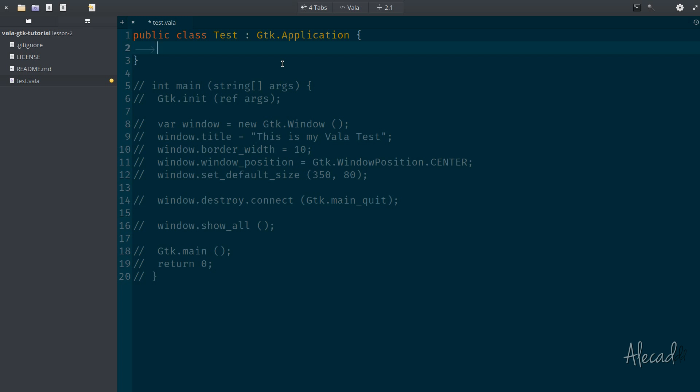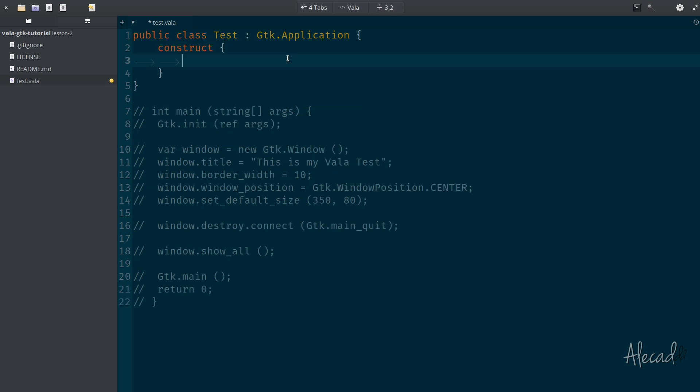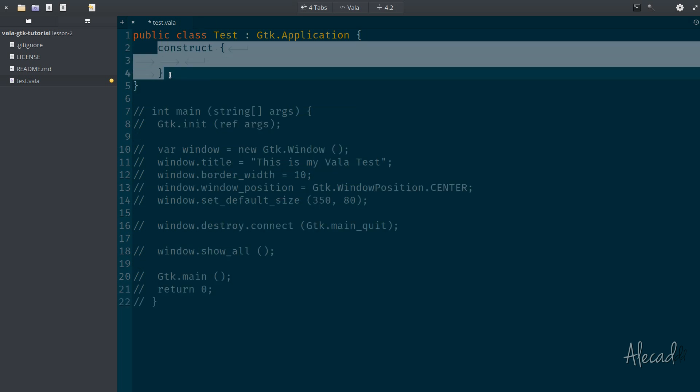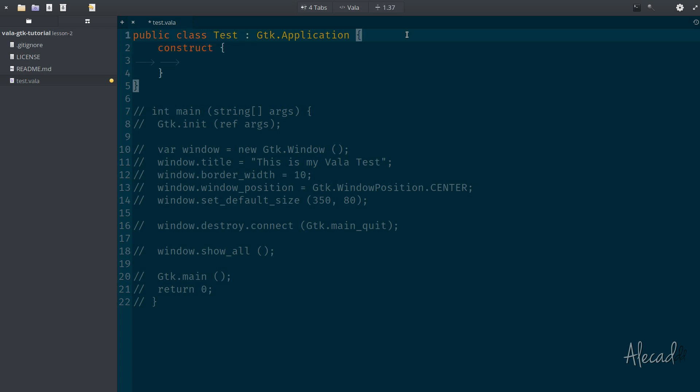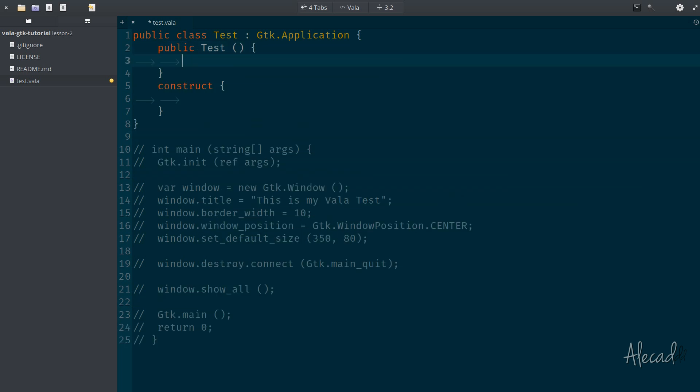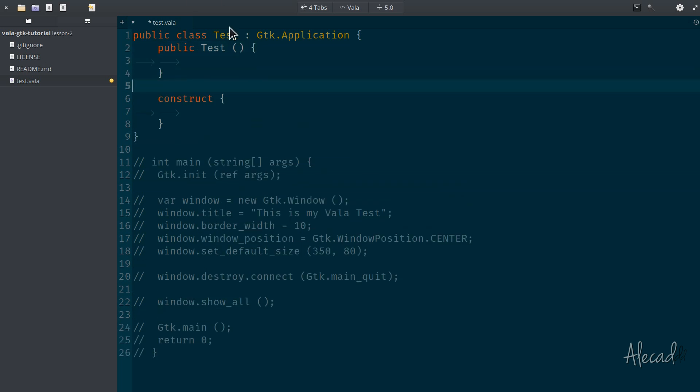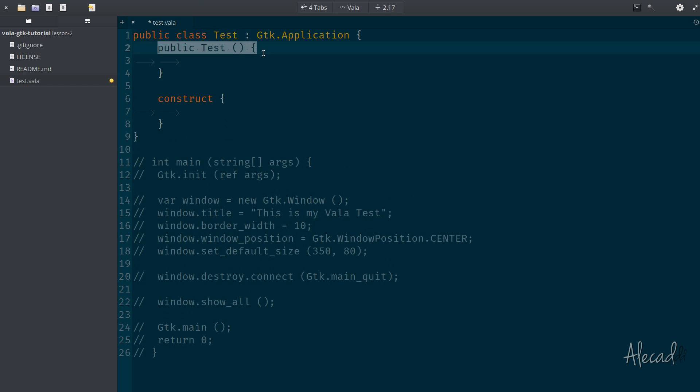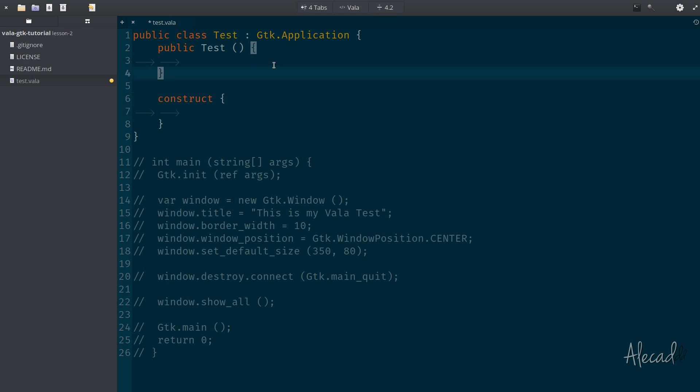And this can be kind of confusing, because by default, in object-oriented programming, when you initialize a new class, the usual construct or constructor, depending on the programming language that you're using, gets triggered. This happens also in VALA, but not just this constructor. We have also another constructor called the class object constructor that gets triggered. So we can have something like public, then the name of the class itself, with the regular brackets, and then the curly brackets. So whenever this class gets initialized, both the public constructor and the constructor get triggered on the first time.